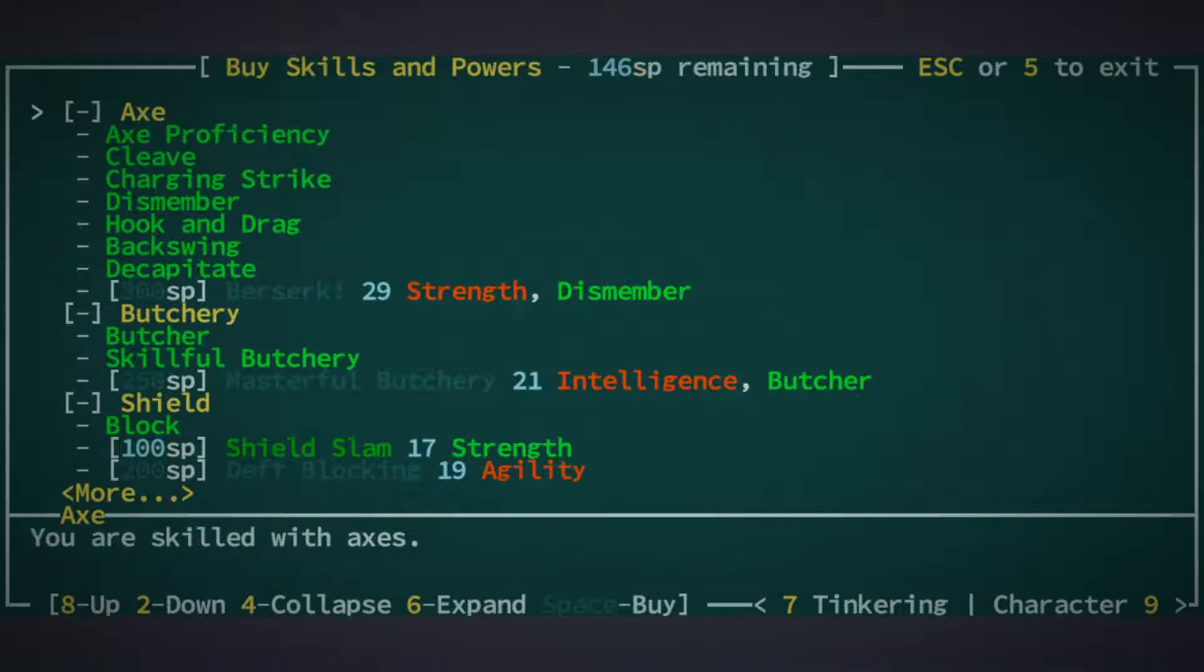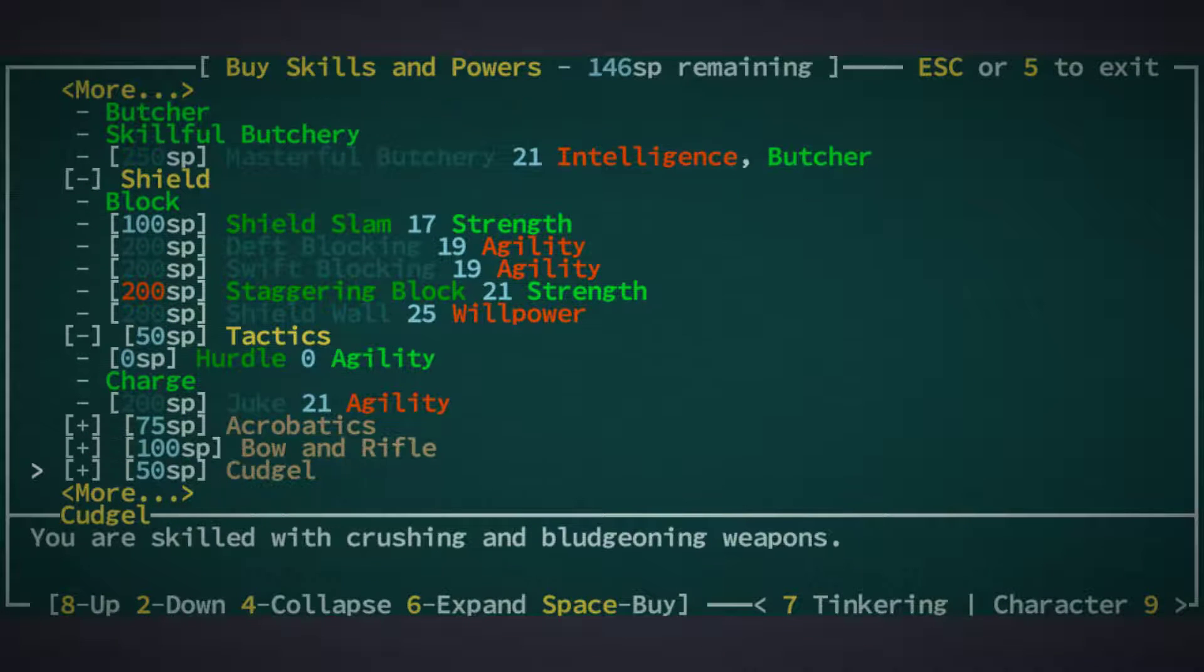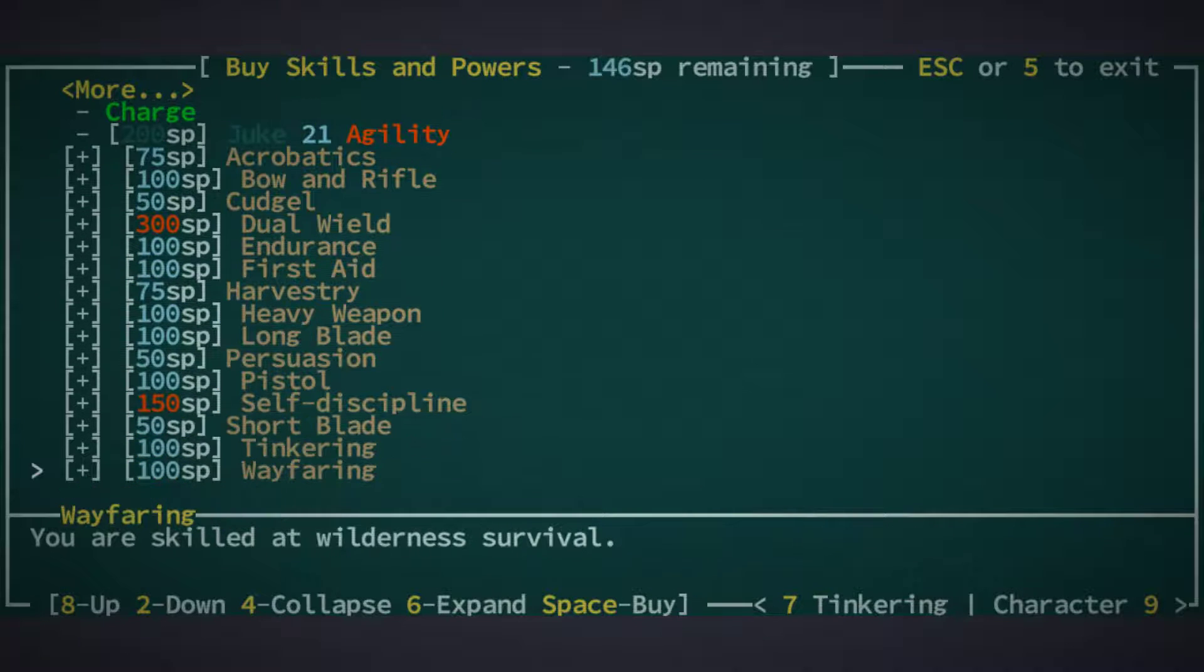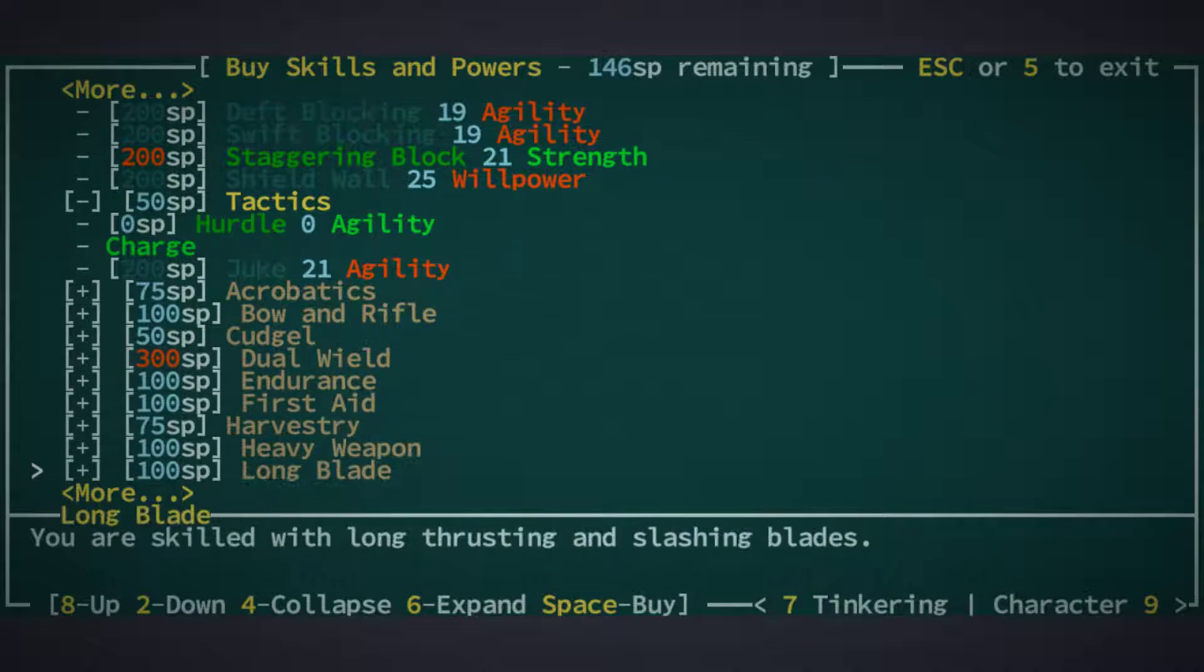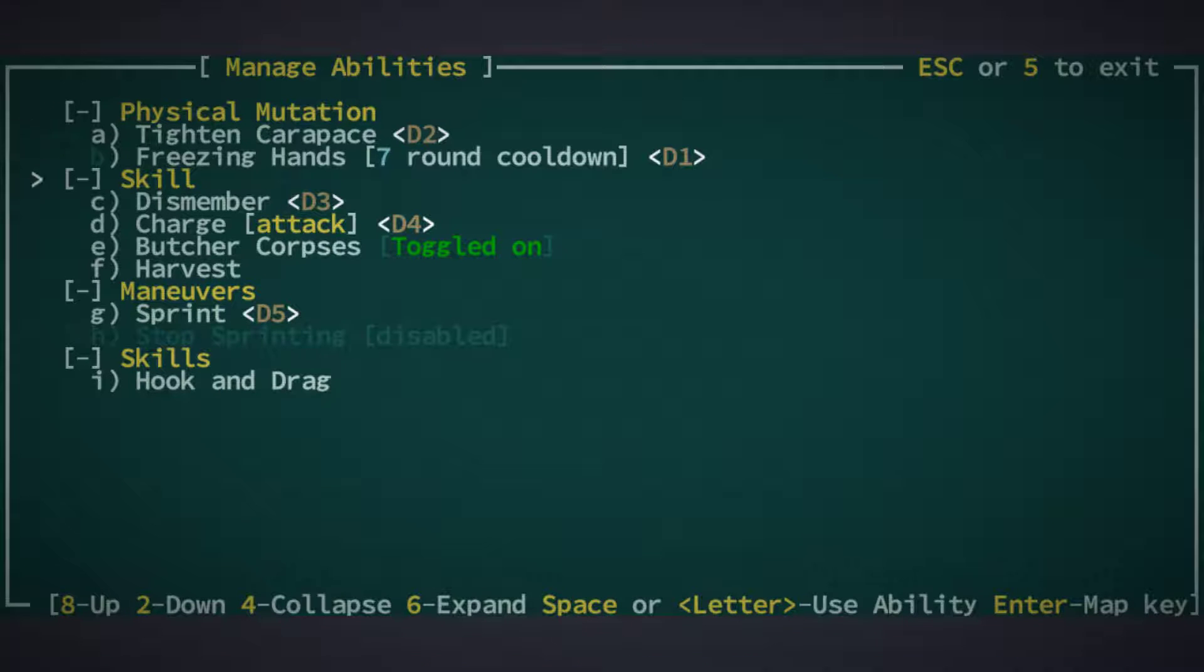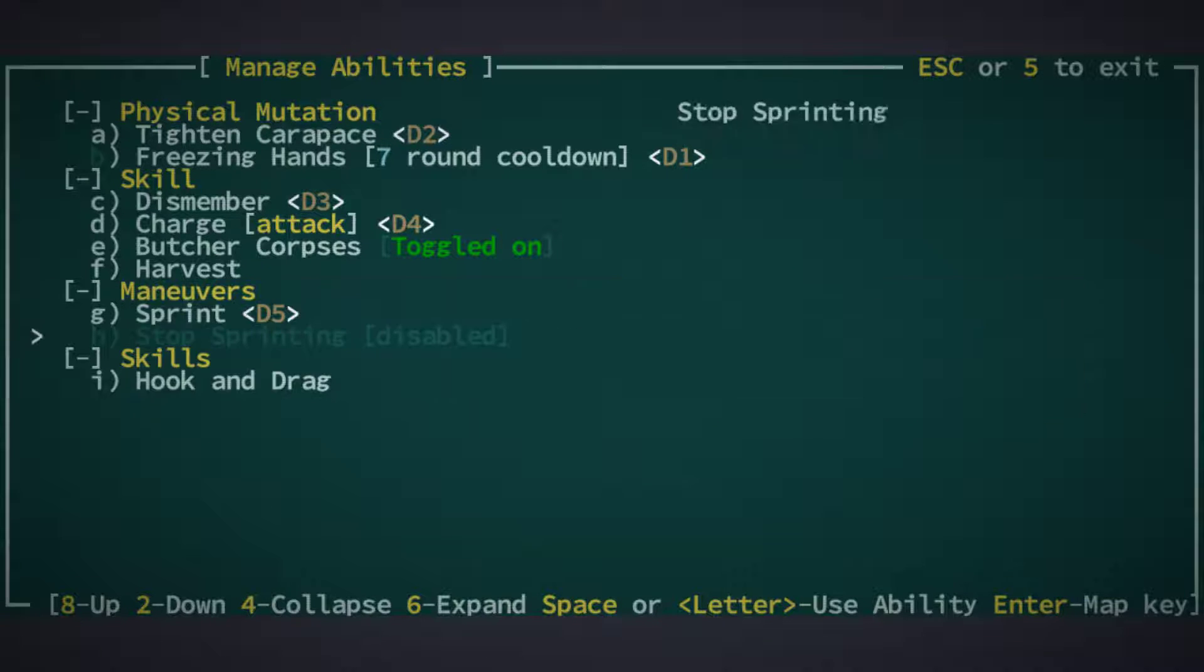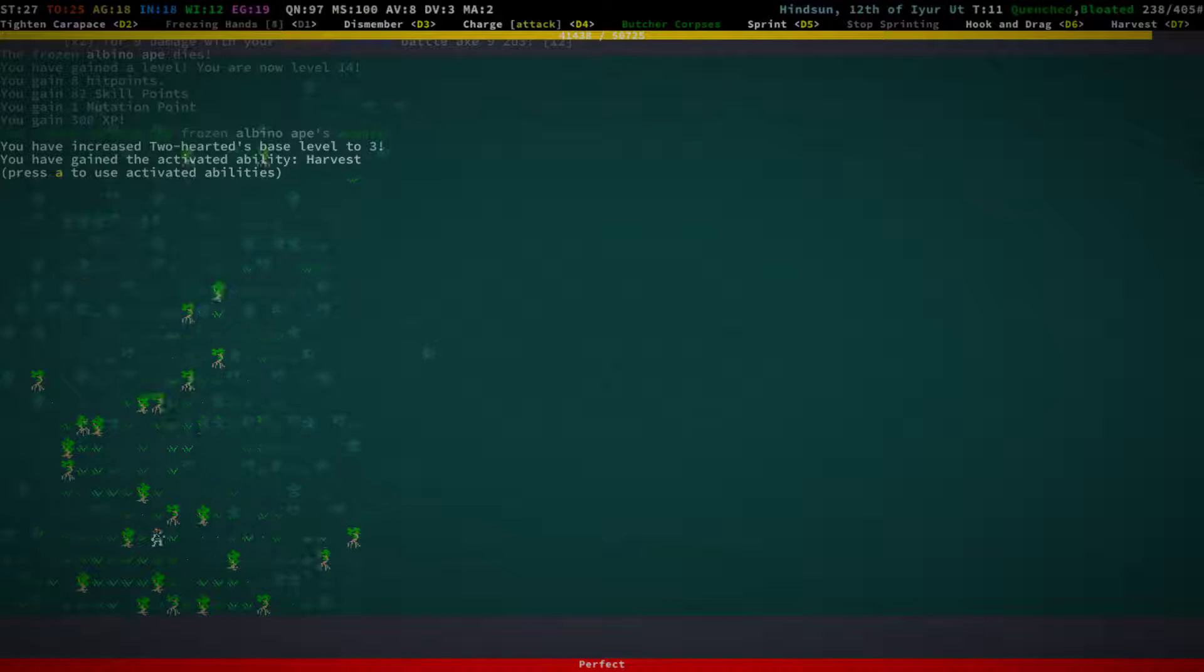I could actually... You know what? I think I'm gonna get Harvest Tree. How far am I going? I'm going up to Five, so Harvest is gonna be... Oh, Hook and Drag as well. Totally forgot about that. Let's put that on Six, and Harvest on Seven. Alright.